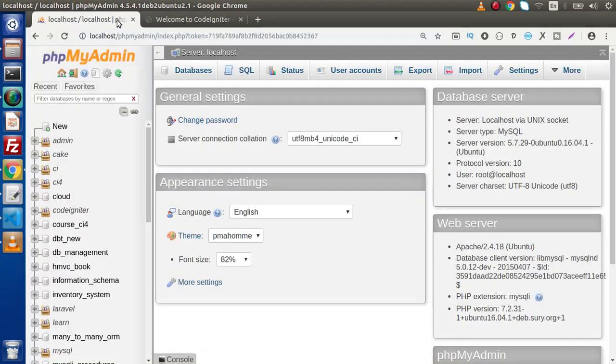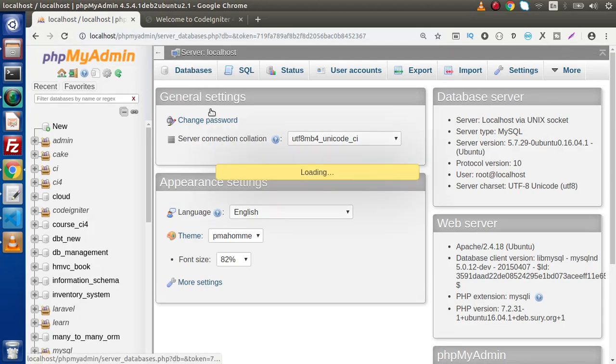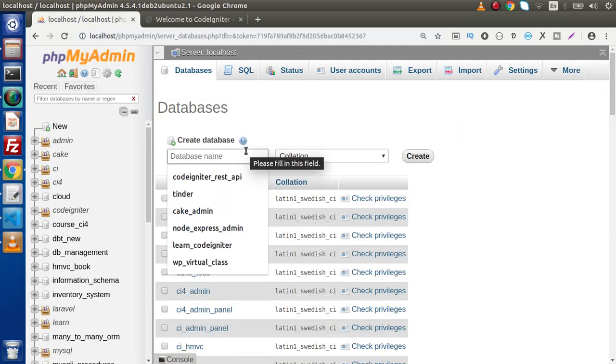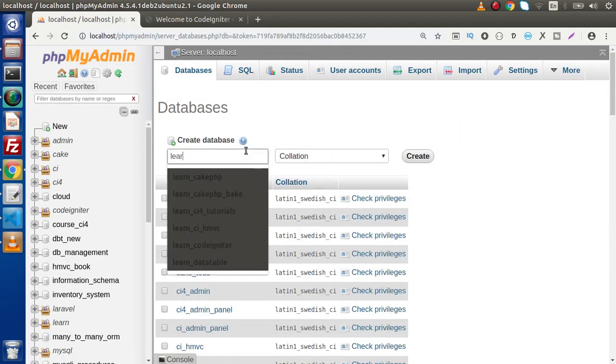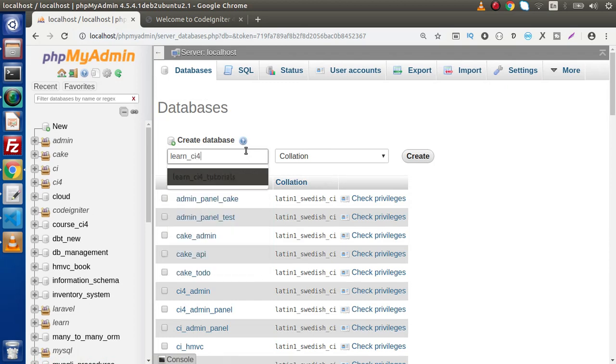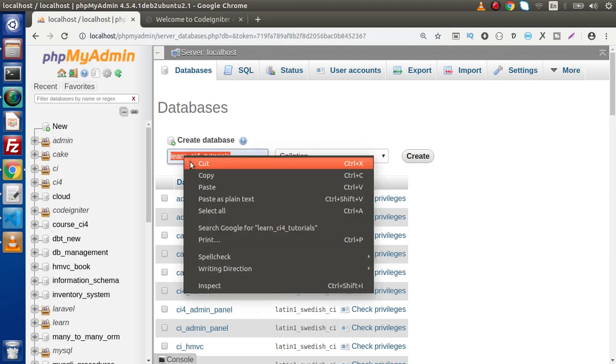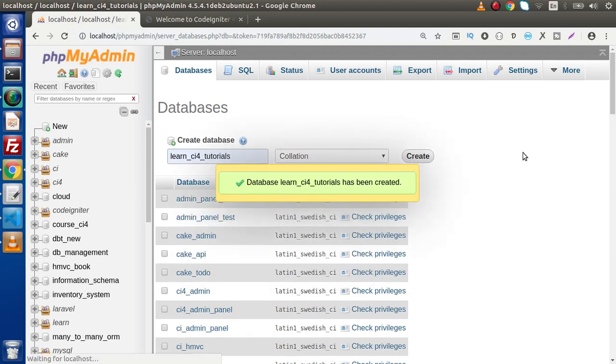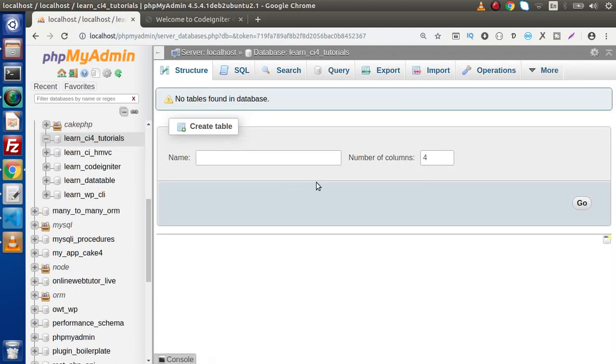Back to browser, back to phpMyAdmin, click on database and let's say that learn_ci4_tutorials. I will copy the name of database, click on create. Database has been created.